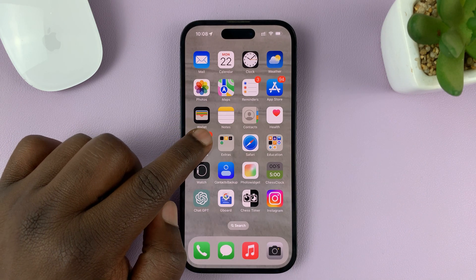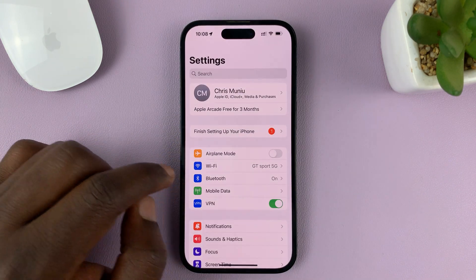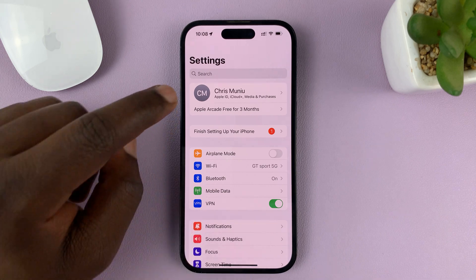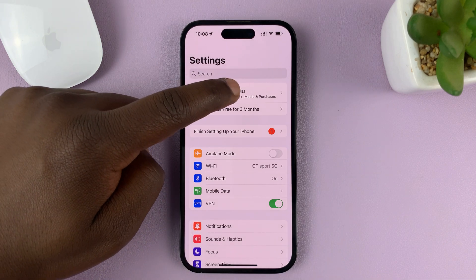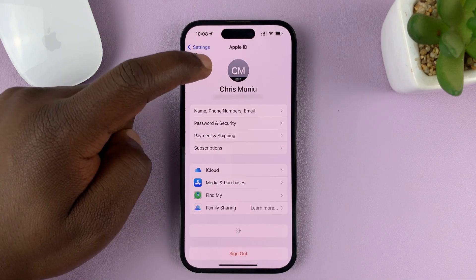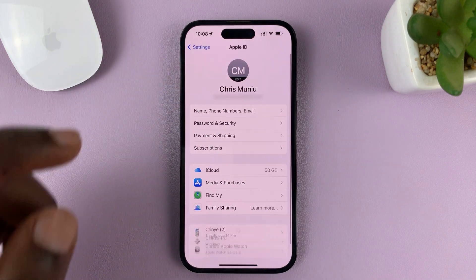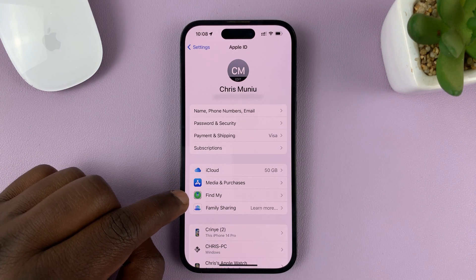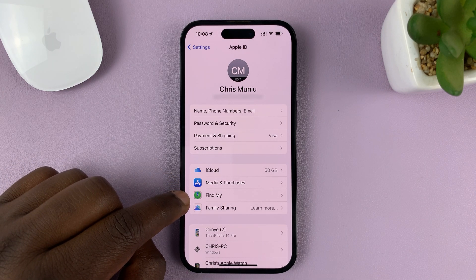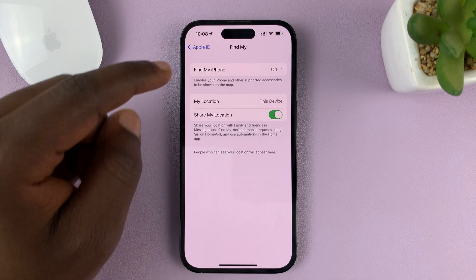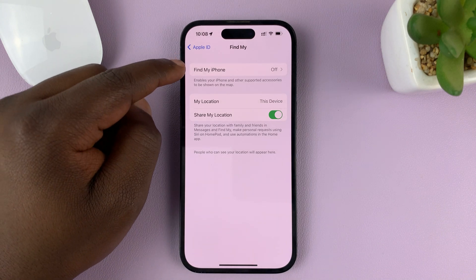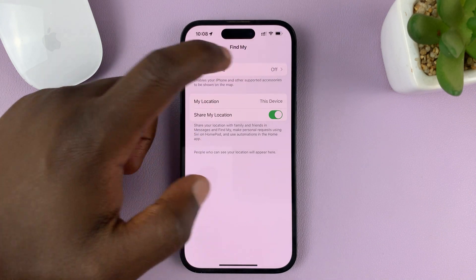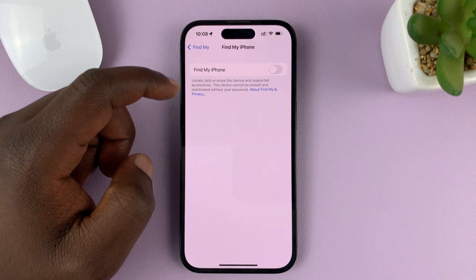So go to Settings on your iPhone. At the top of the Settings page, tap on your name or your iCloud account — that takes you into Apple ID. Tap on Find My, and then you should see Find My iPhone. You can see it's currently off, so tap on that.